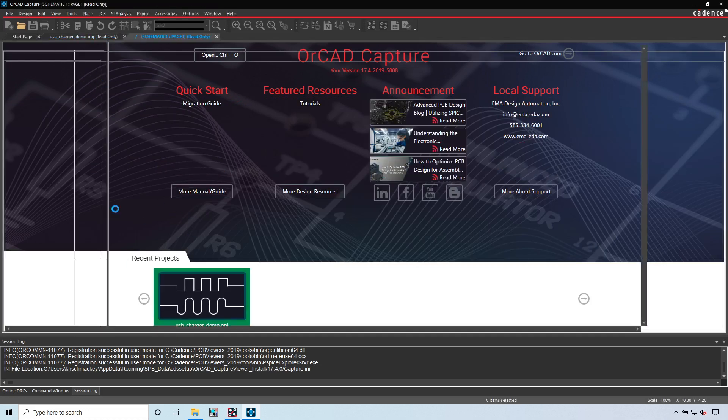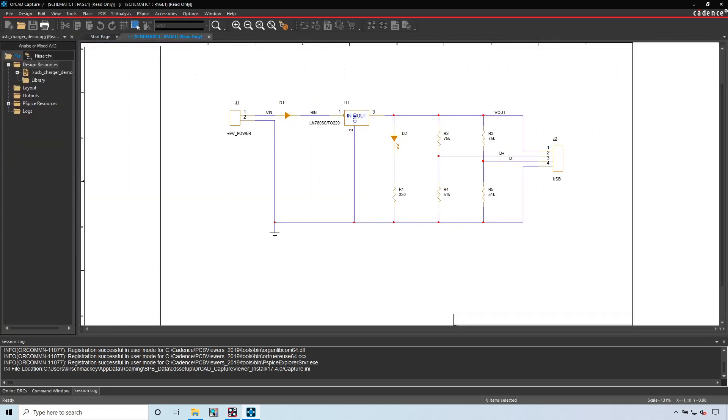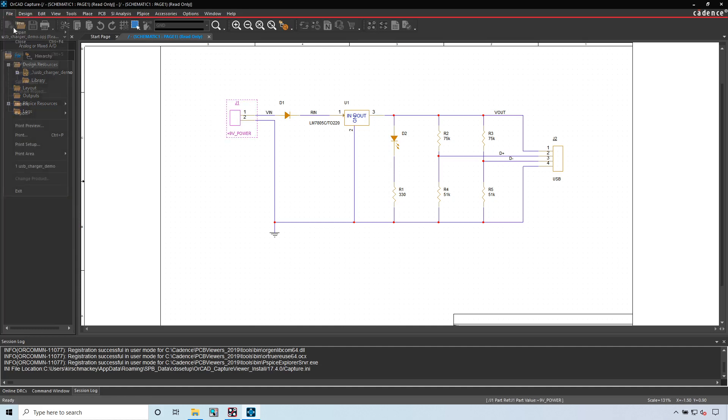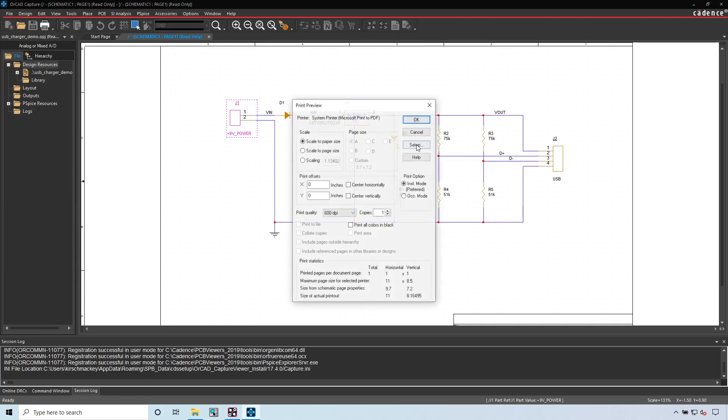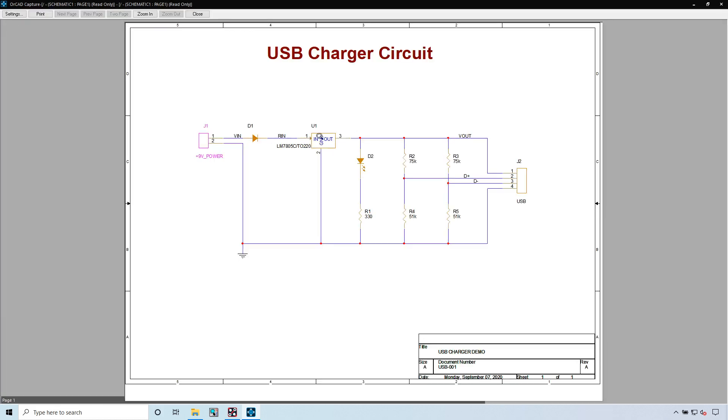However, you can print something. Let's open up a project here, a .opj file. Then if you want, you can open a design instead of wondering what's inside it.